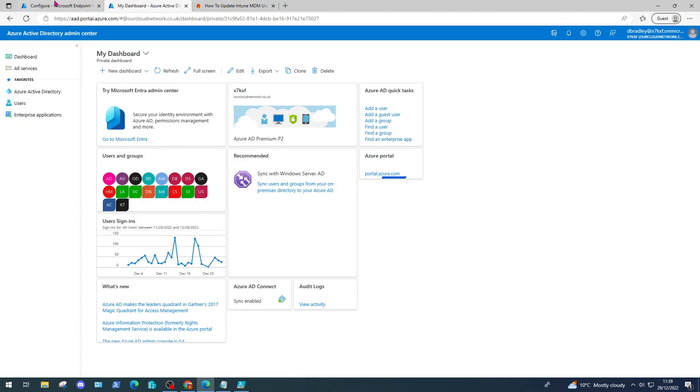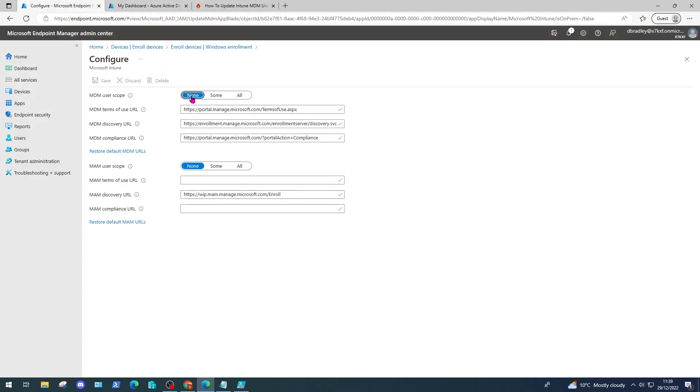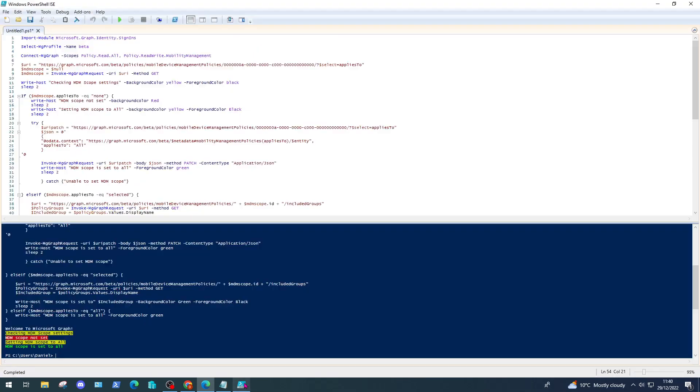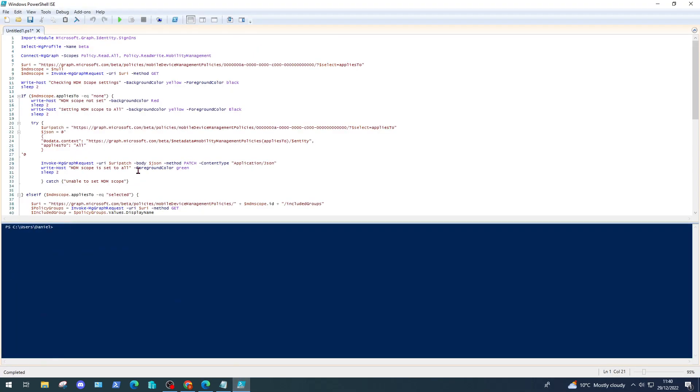Let's just check - yeah it's definitely set to None. So at the moment while it's set to None, if devices are joined to your directory they won't be automatically enrolled in Intune or the MDM - that's what MDM stands for, Mobile Device Management.